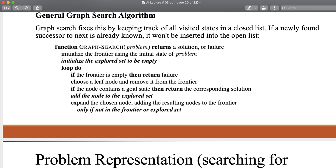The graph search algorithm takes the problem — once you have formulated a problem, it is handed over to the graph search algorithm. As a result, it will return a solution, or if there is no solution, it returns null — a failure. First, you need to initialize the frontier list. Initially it will be empty, or if an initial state is already known, all the successors of that state will be inserted in the frontier list.